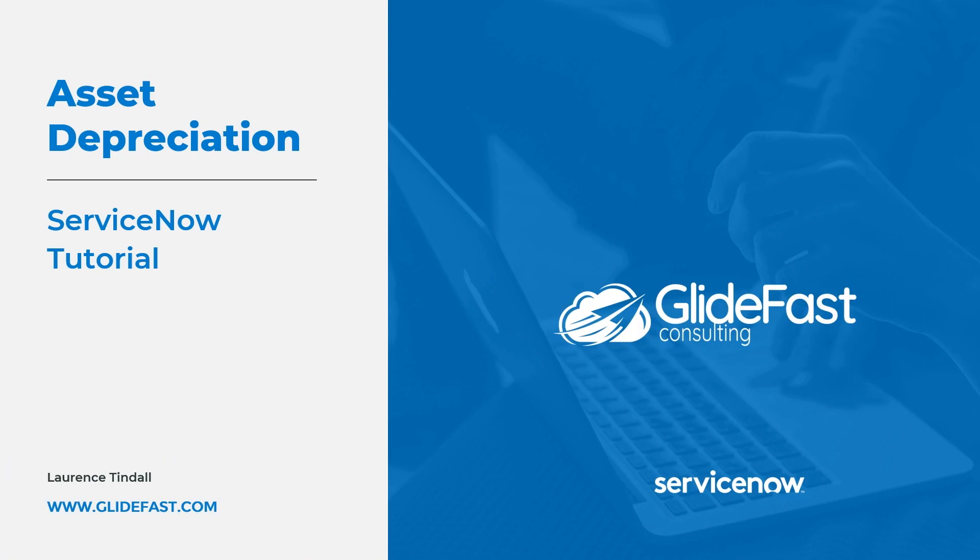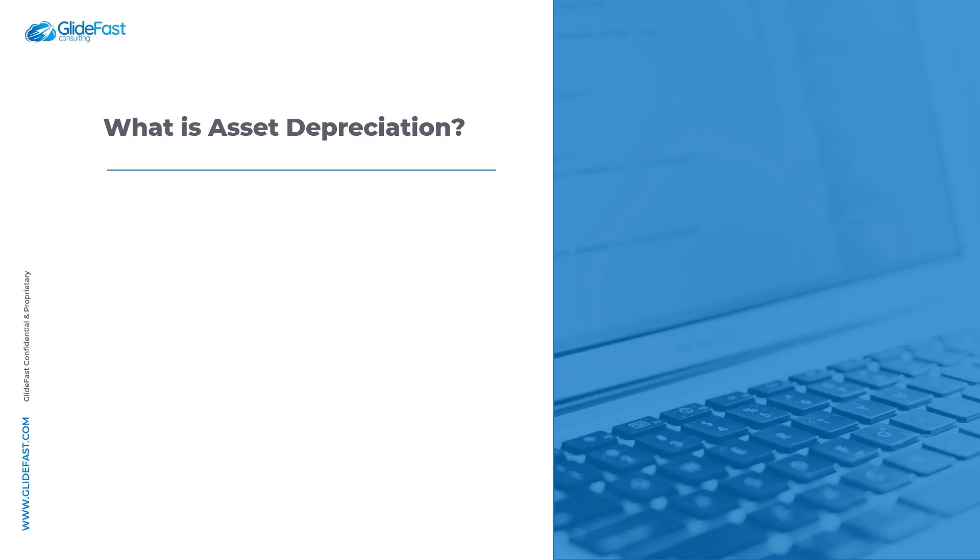I'm Lawrence Tindall here at Glidefast Consulting and today I'm going to show you a useful feature in the hardware asset management application in ServiceNow called depreciation.